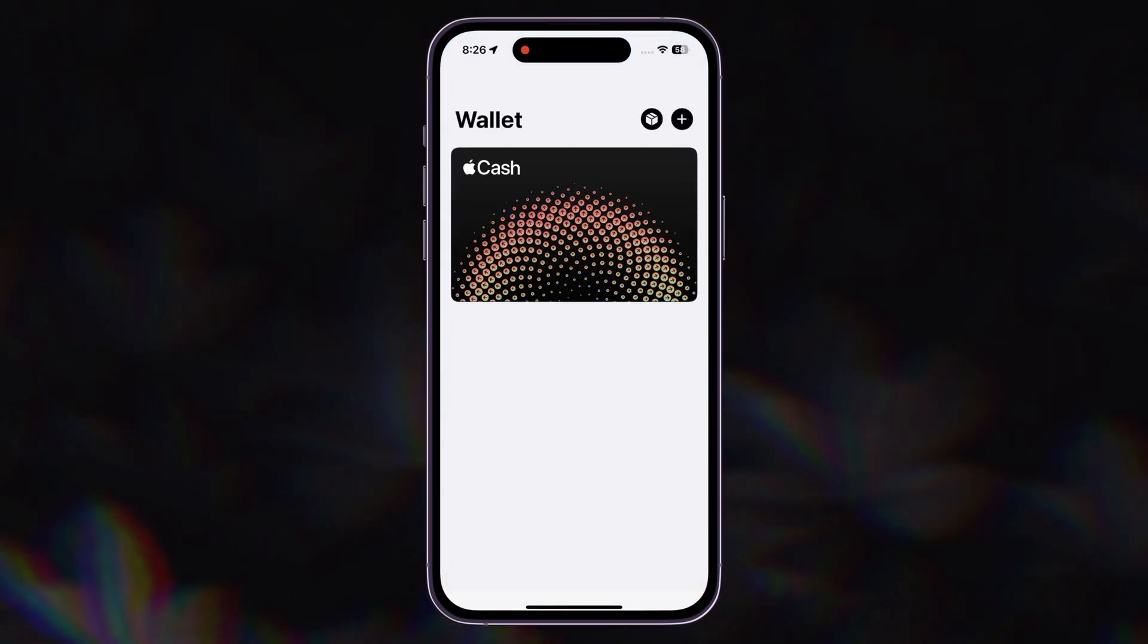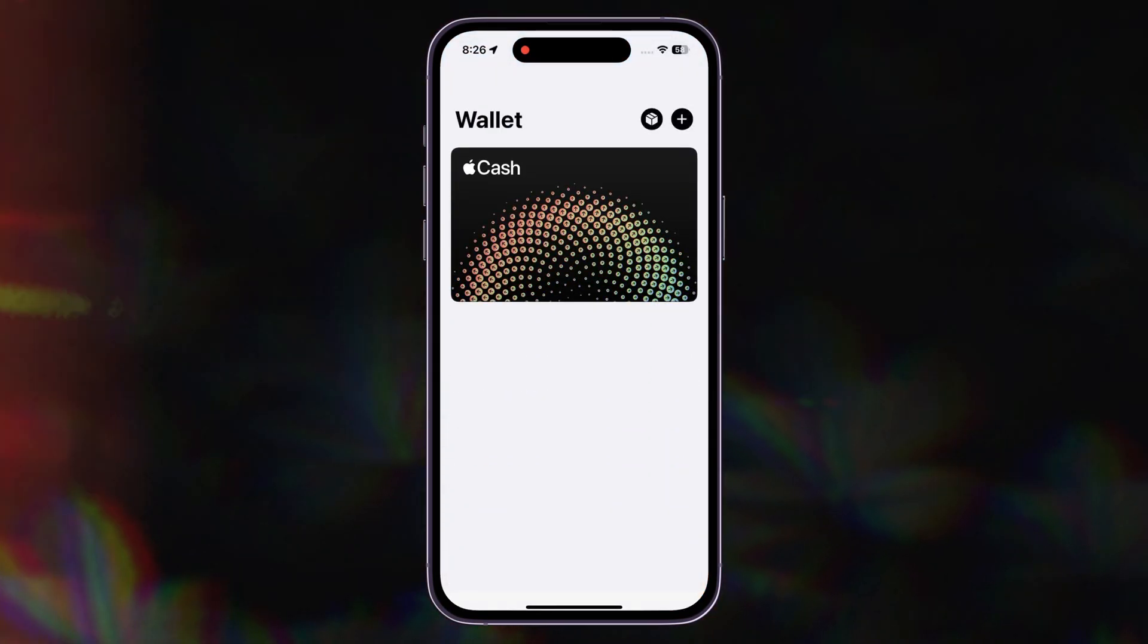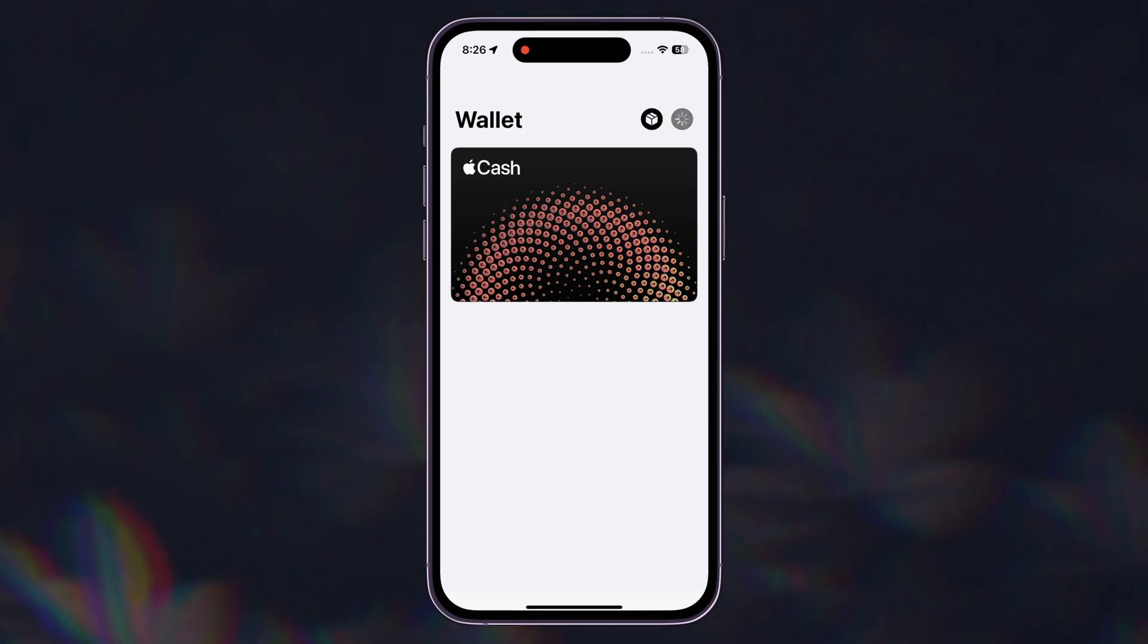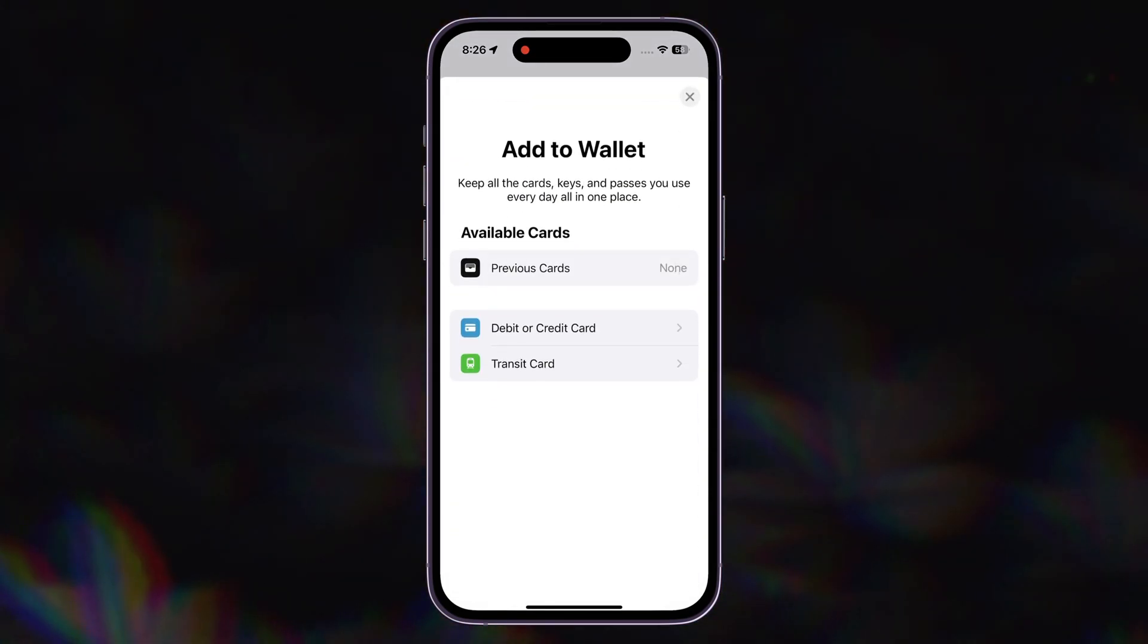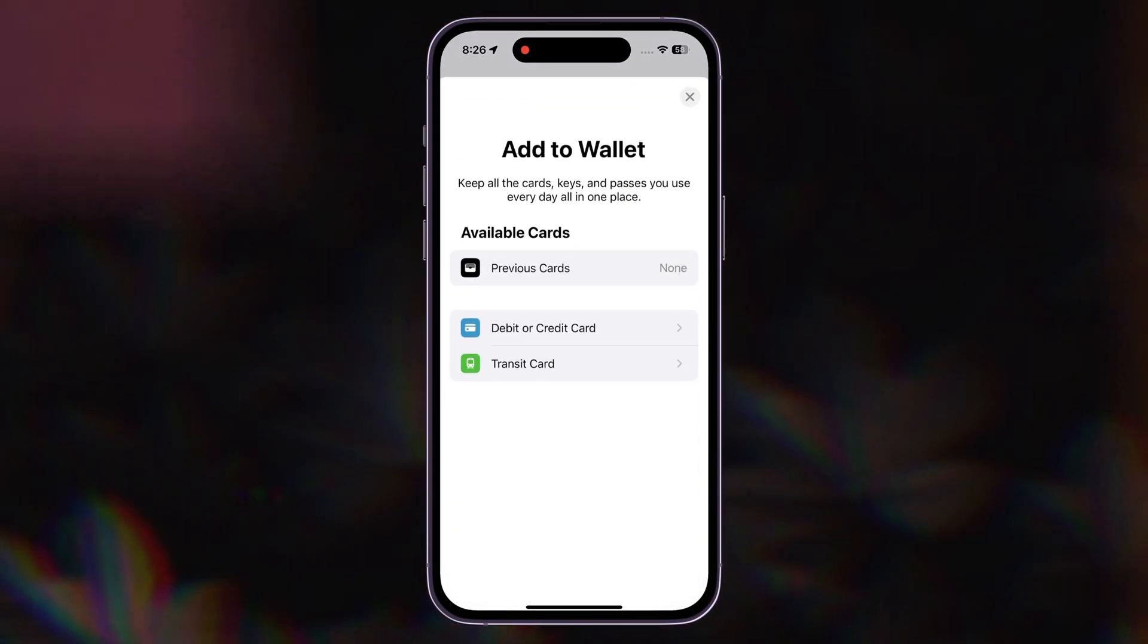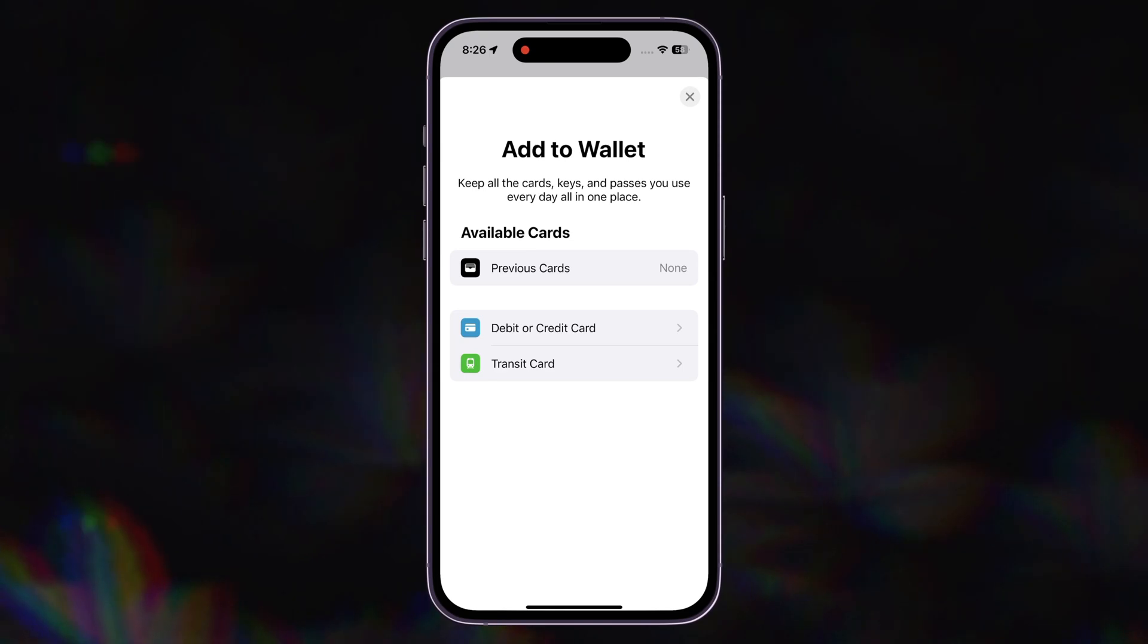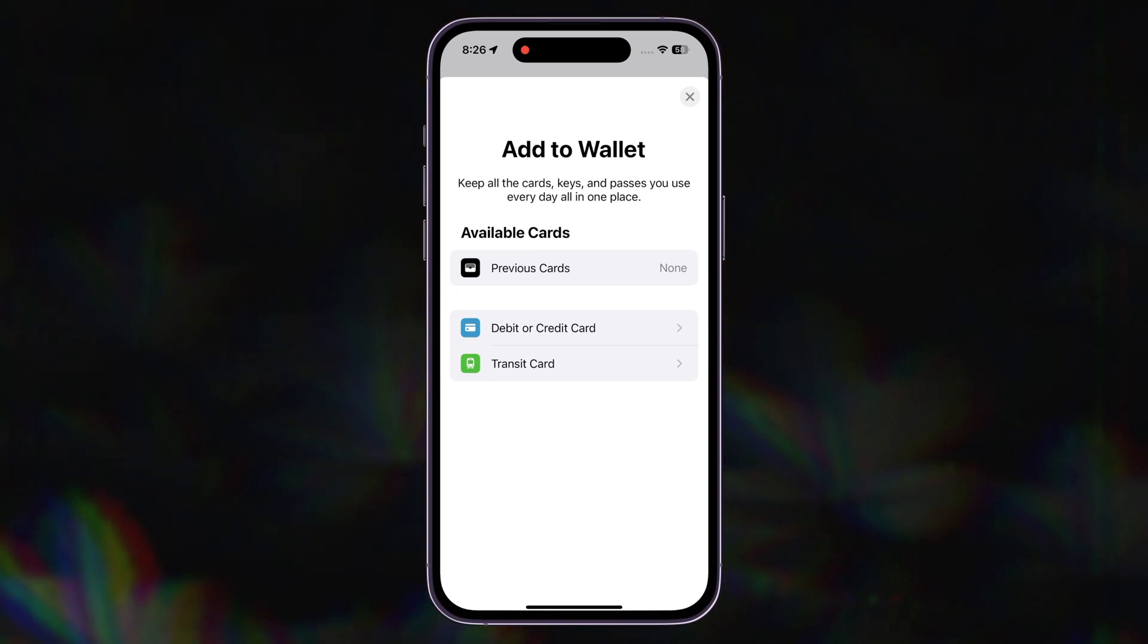Then tap on the plus icon. Then you can add your card in Apple Wallet.